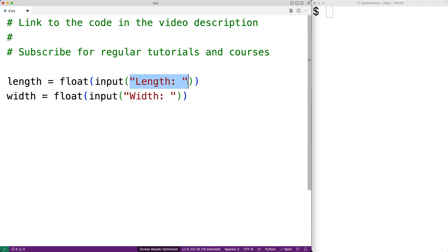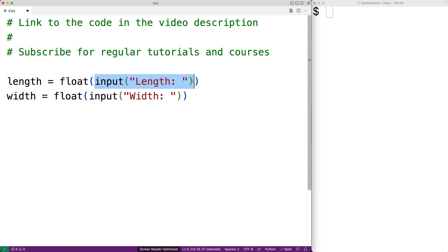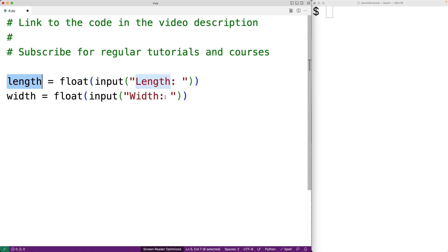The string that the user enters in is going to be returned from the input function and float is going to take that string and convert it to a float and we're going to store the result into length. Then we do the same thing with width.